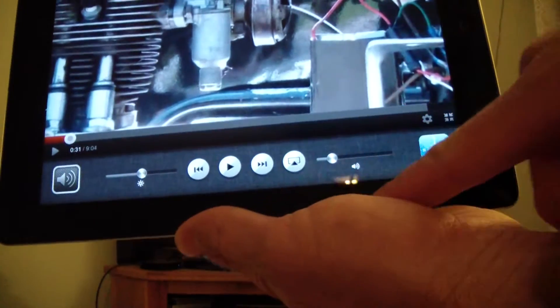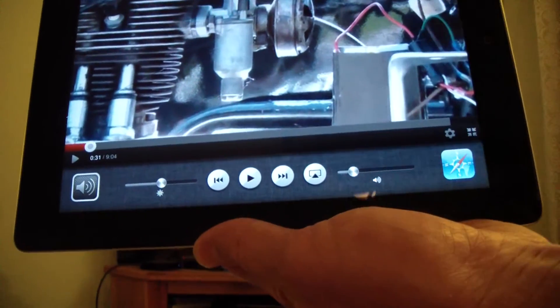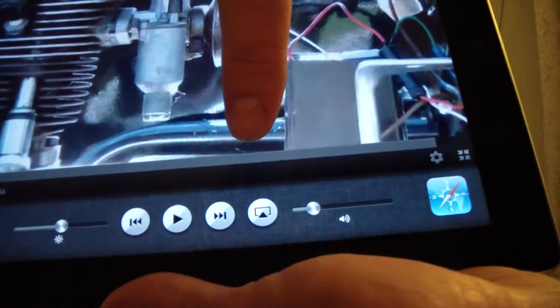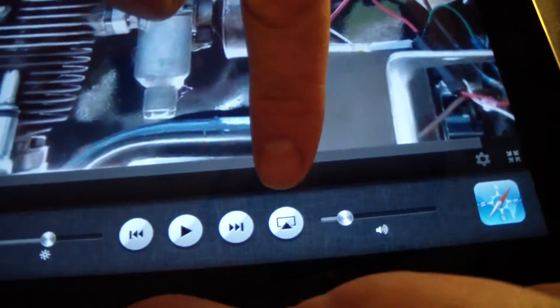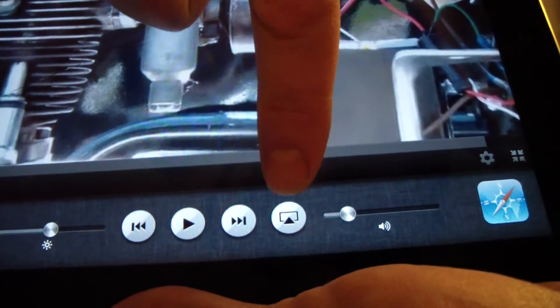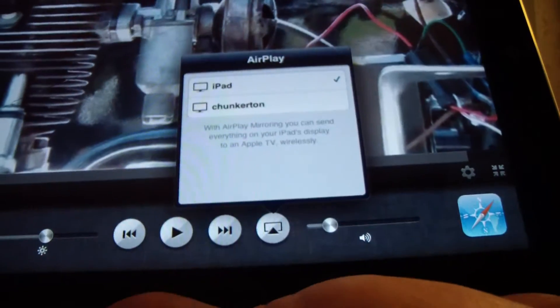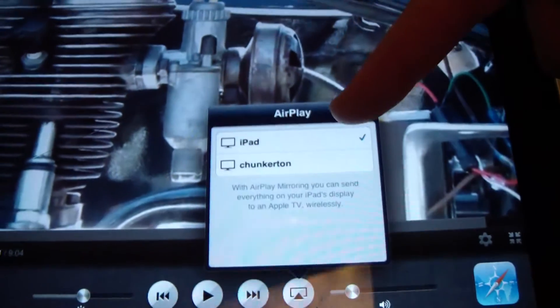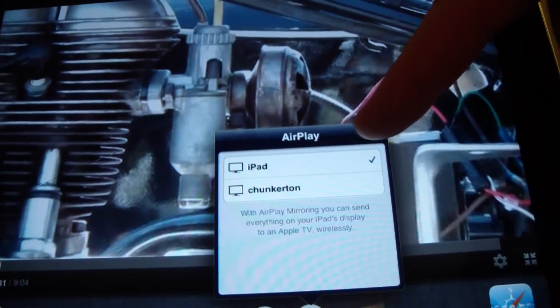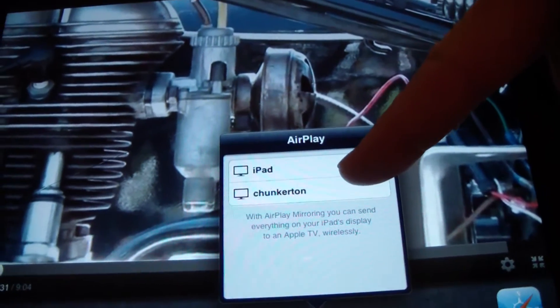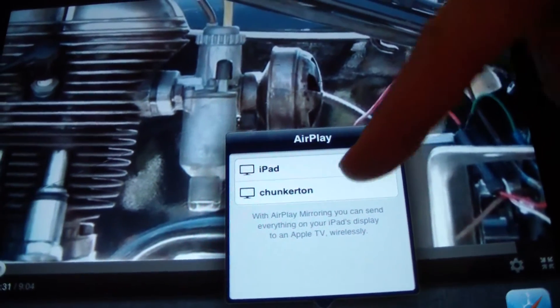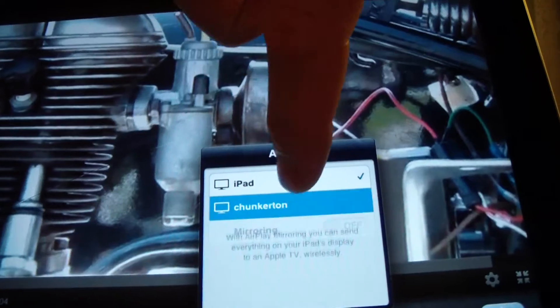You'll see this little button — a little square with a triangle in it. Push that, and then you'll see the iPad, which is what we're watching it on now, and then 'chunkerton,' which is the name of my Apple TV. If I click on chunkerton — BAM — there it is up there on the big screen. I can hit play.